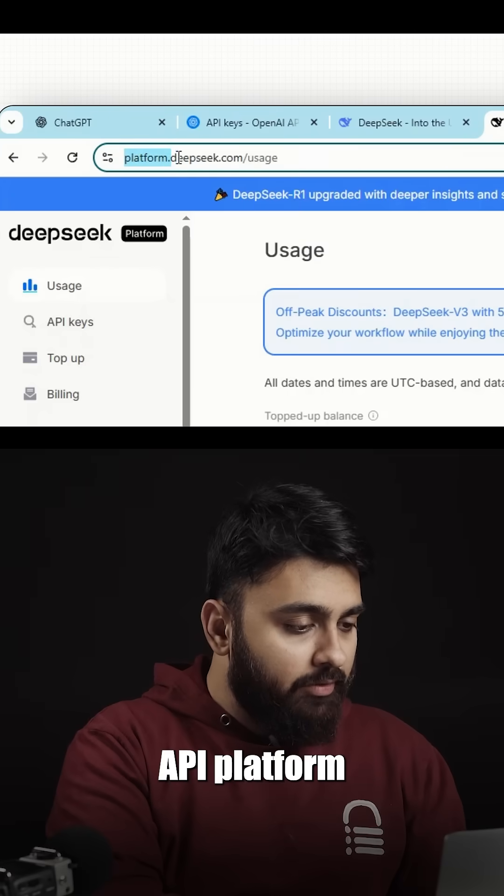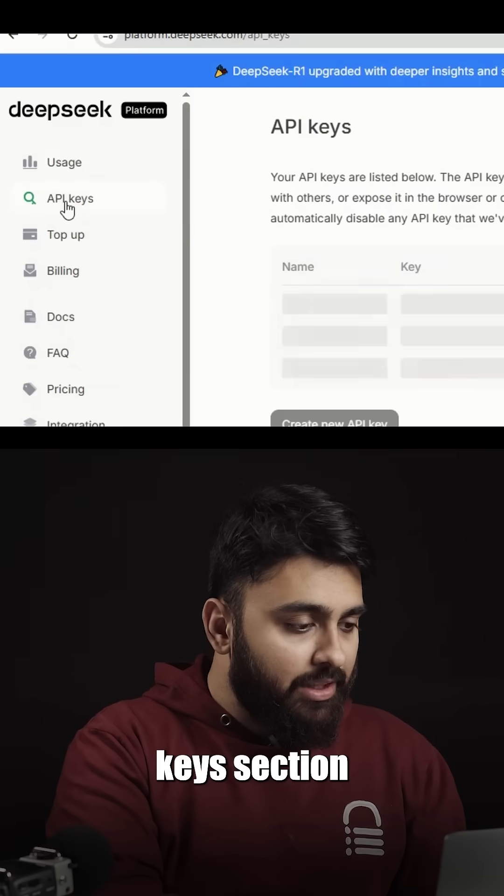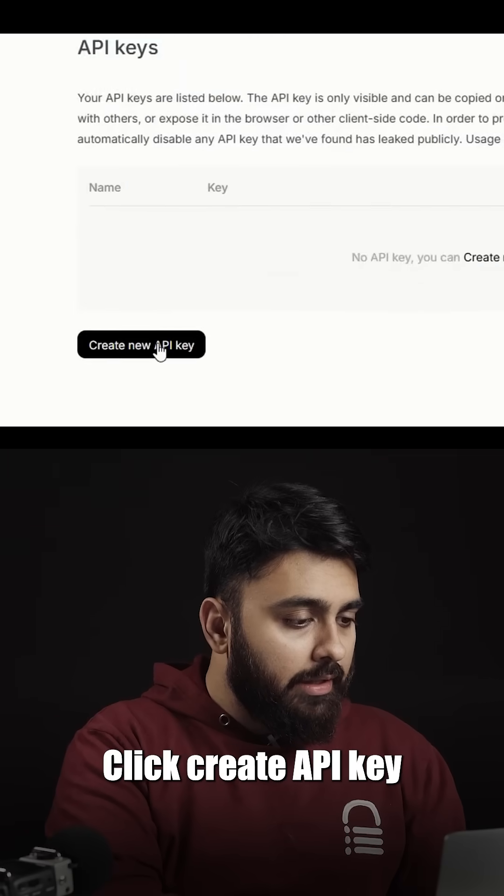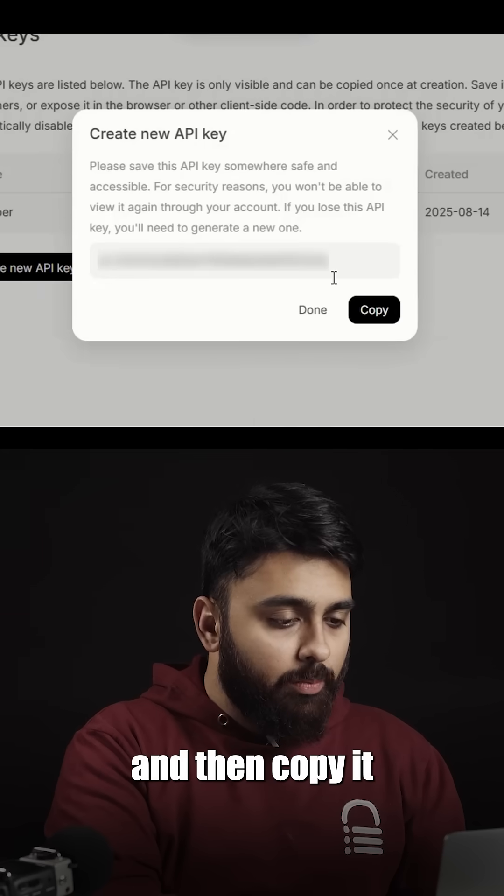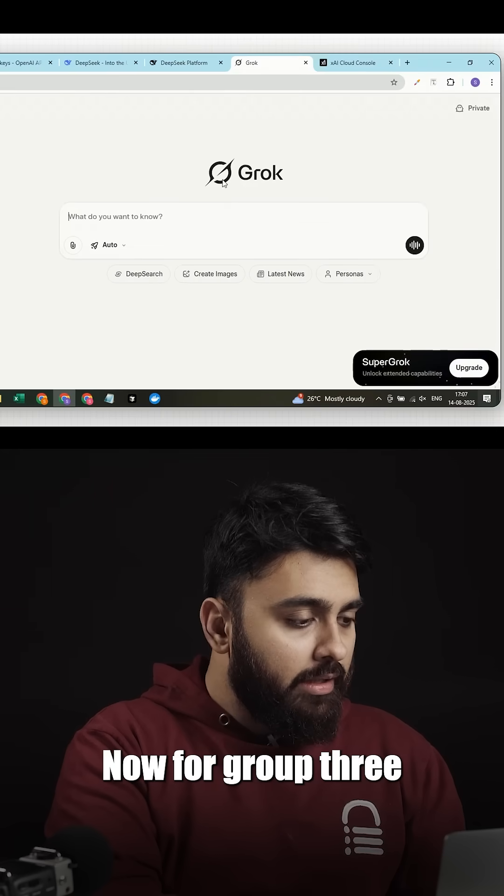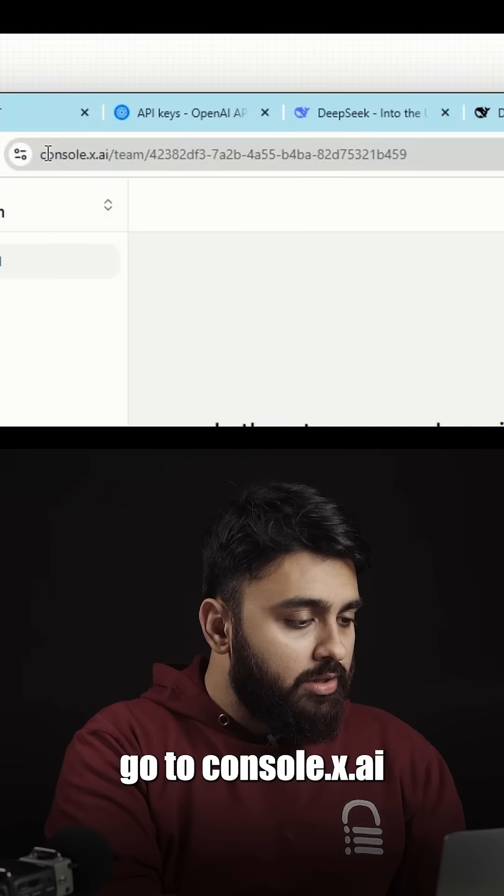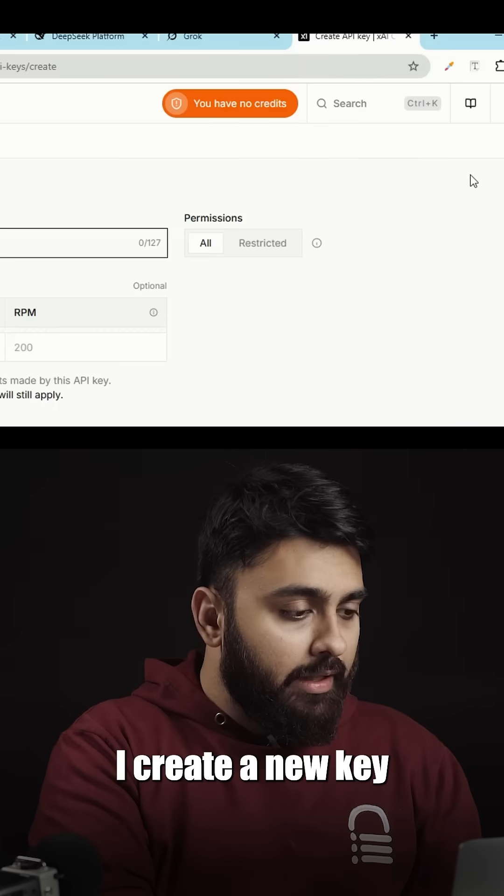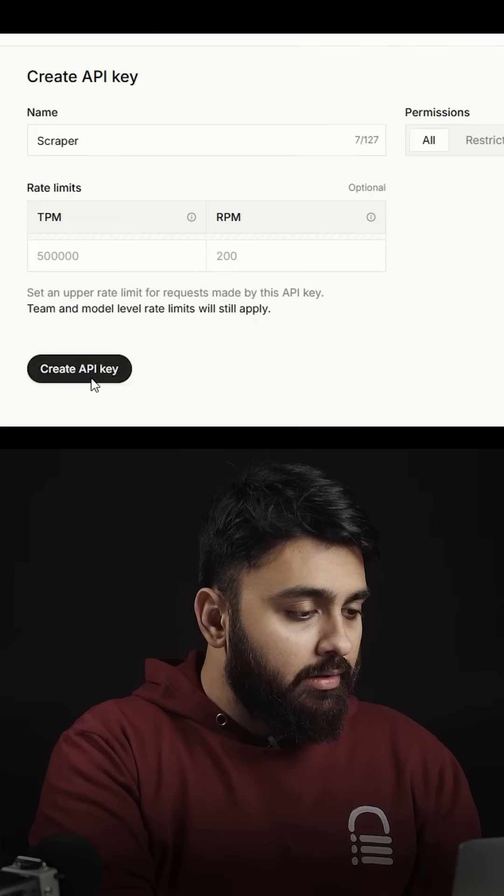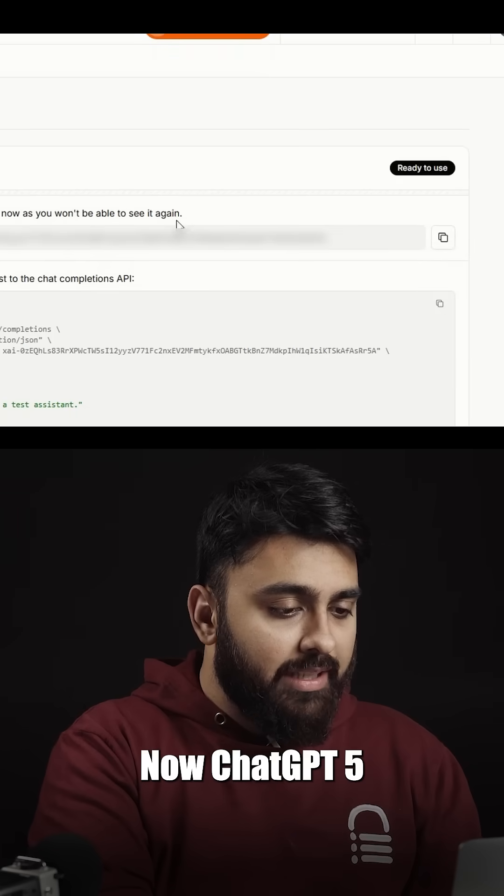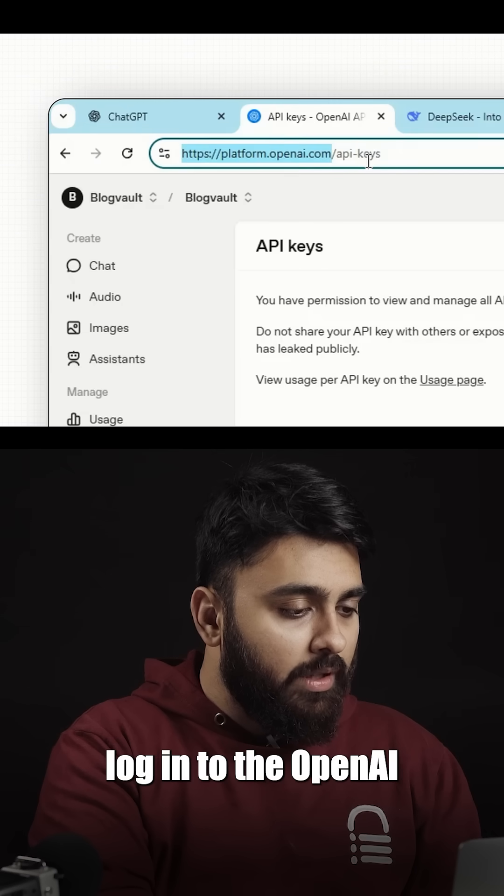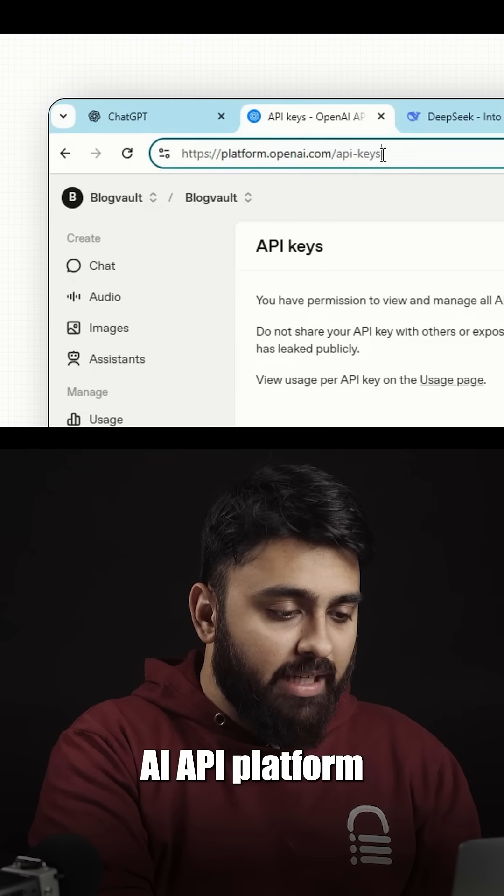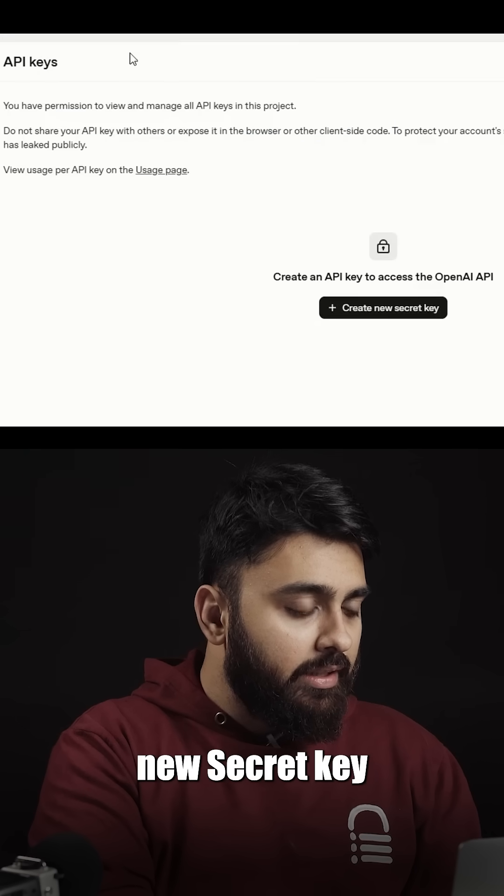Go to DeepSeq's API platform, go to the API keys section, click create API key and copy it. Now for Grob3, go to console.x.ai, create a new key and store it. Now for ChatGBT5, login to your OpenAI API platform and click create your secret key.